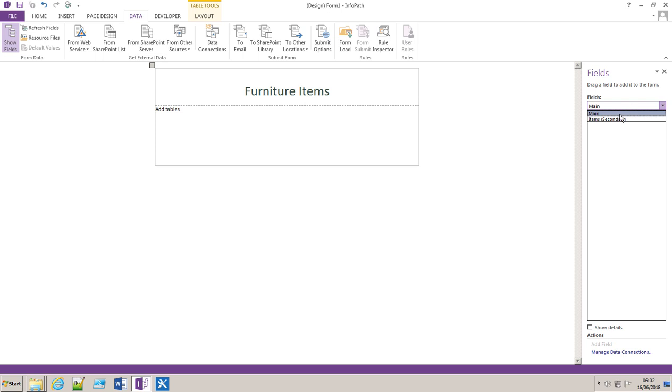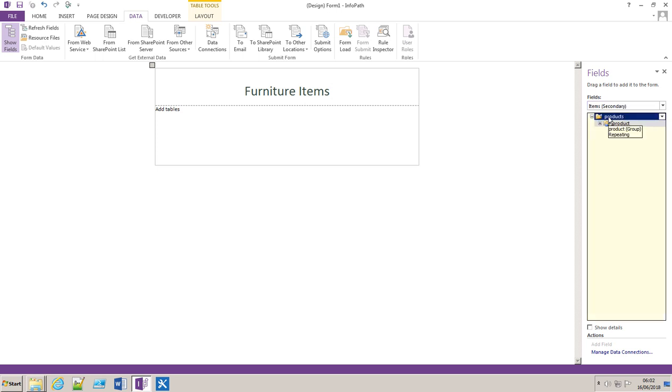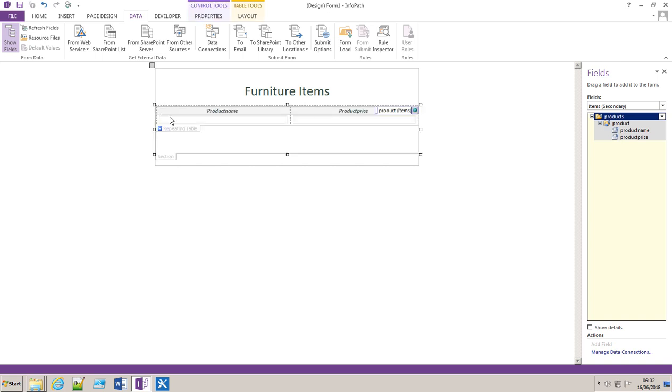Now if we go in the fields we'll see that we have items, secondary. And if you click on products we'll see that we've got product name and product price. So I'm going to drag products to the actual form and this adds a repeating table.